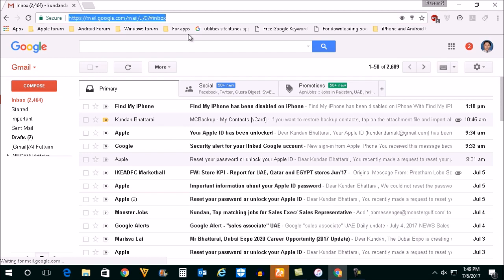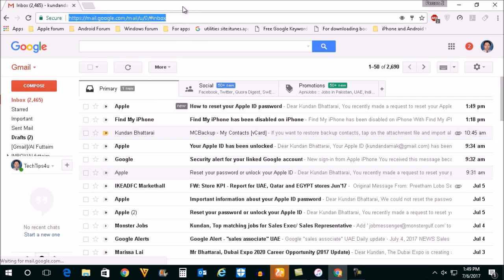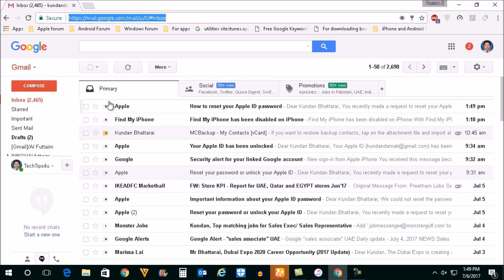Okay, this is the Gmail account. Now you can see here a link has been sent from Apple. What I will do is I will open this link here.